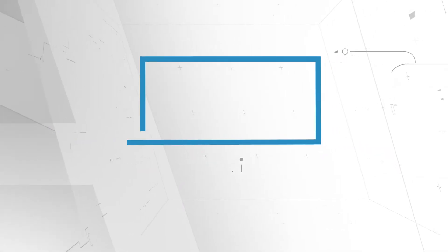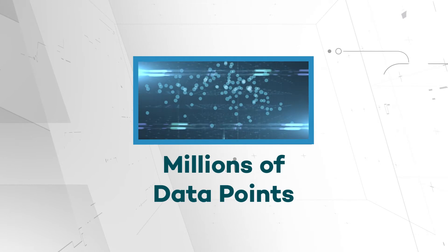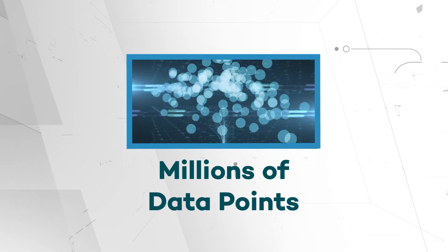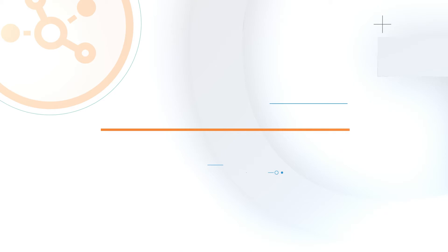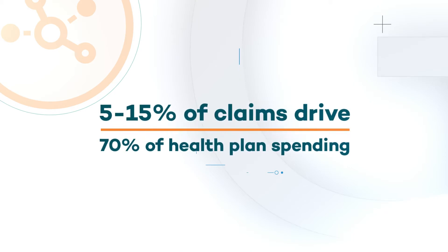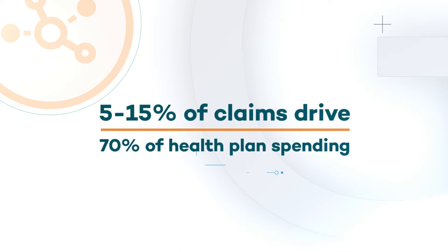It is through analyzing millions of data points that we enable employers to realize and fuel cost-saving solutions. Valence experts come prepared from day one, targeting the fraction of claims that will drive the majority of health plan costs.